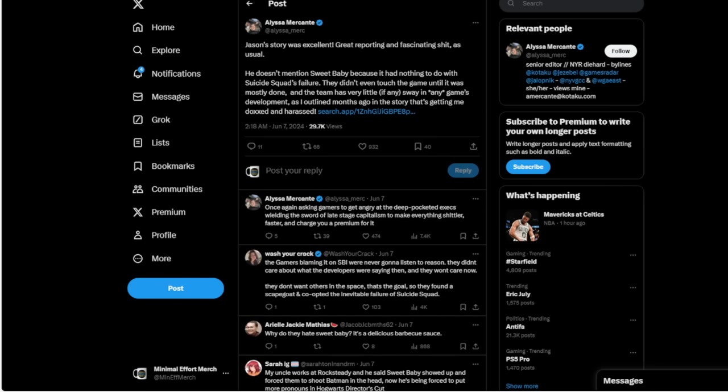Alyssa Mercante, who has been a massive topic of conversation, has basically made herself the Anita Sarkeesian of Gamergate 2.0, as they like to refer to it. She responded saying, 'Jason's story was excellent, great reporting, and fascinating shit.' I love when a journalist uses words like fascinating shit - really, Alyssa, you are one classy broad. 'He doesn't mention Sweet Baby because it had nothing to do with Suicide Squad's failure. They didn't even touch the game until it was mostly done, and the team has very little, if any, sway in any game's development. As I outlined months ago in the story that's getting me doxed and harassed.' This is the funniest thing - she claims that all this doxing and harassing is unwarranted. Let's cut that right there. I'm not, no doxing, don't dox.